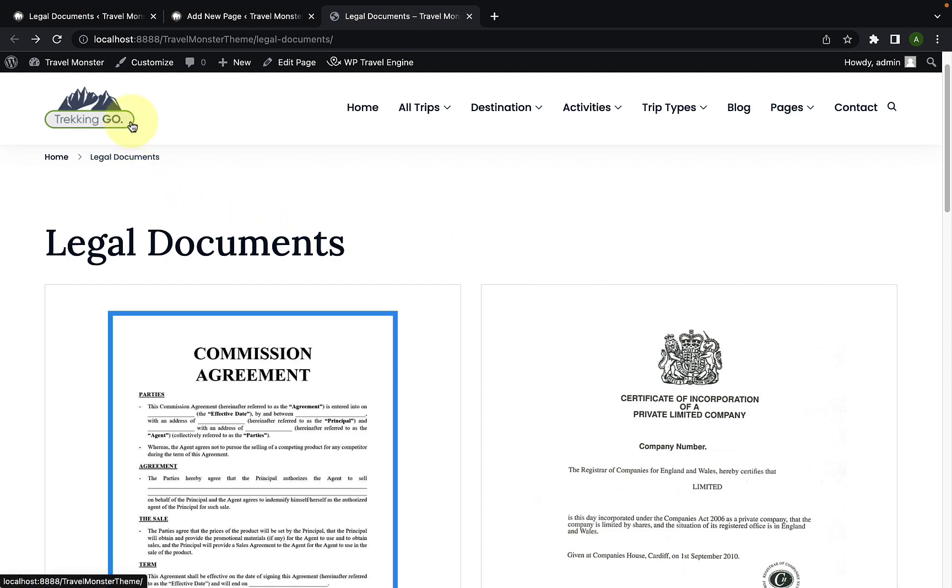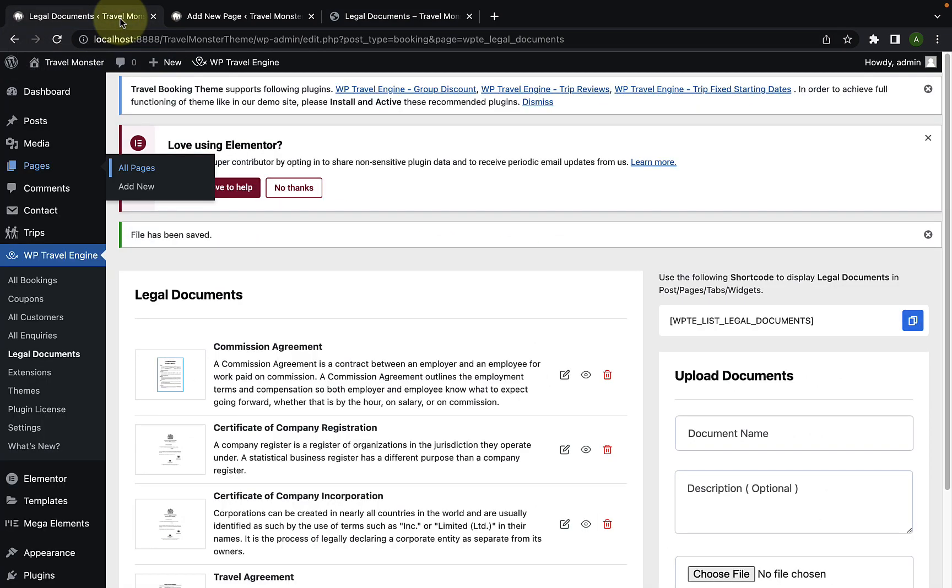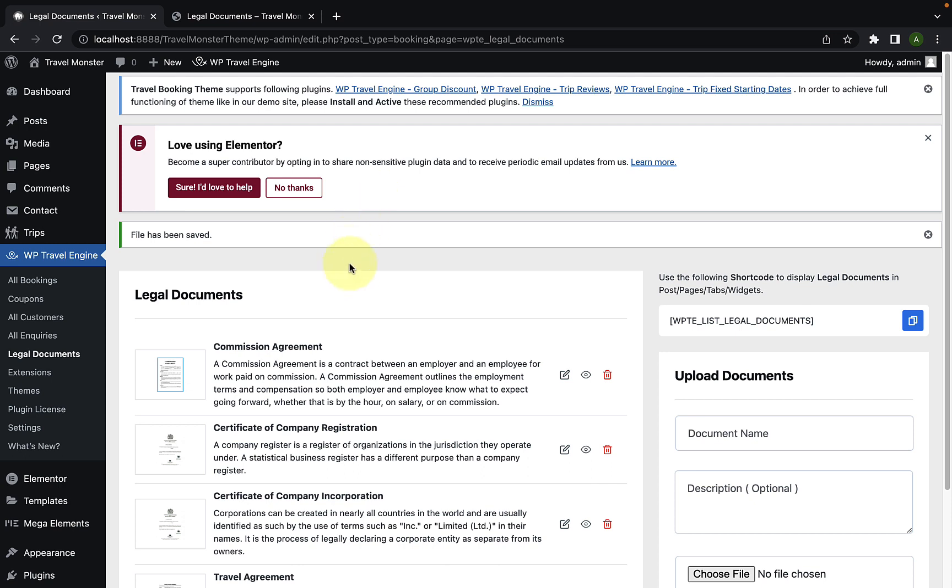For that, let's head back to our dashboard. As a site administrator, you can preview, edit, delete and sort the order of the added documents.